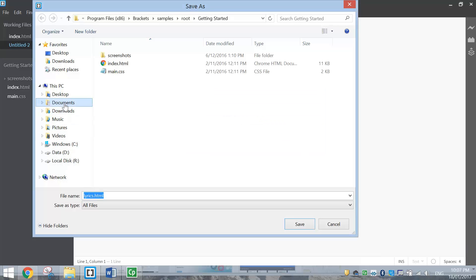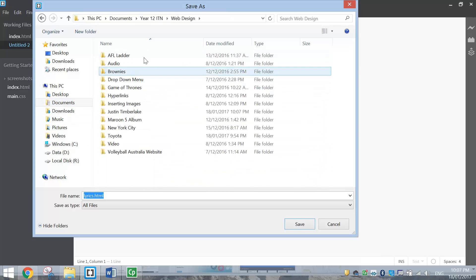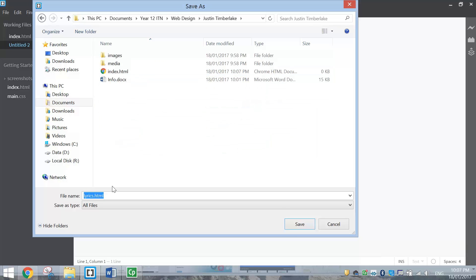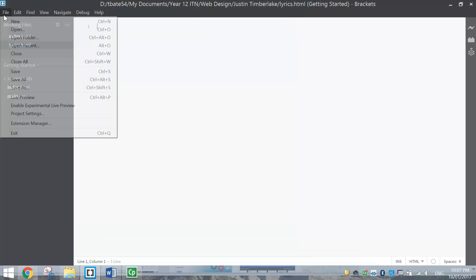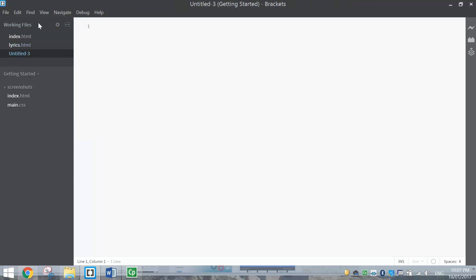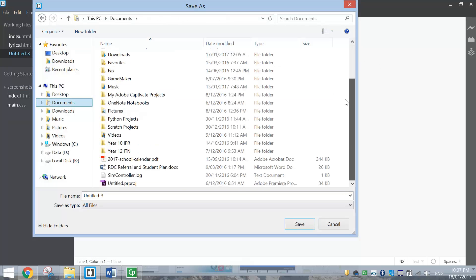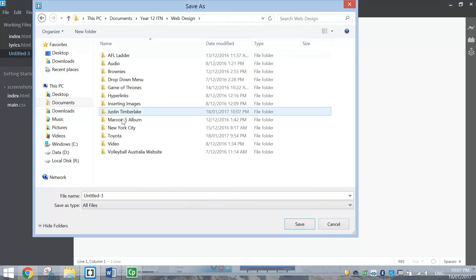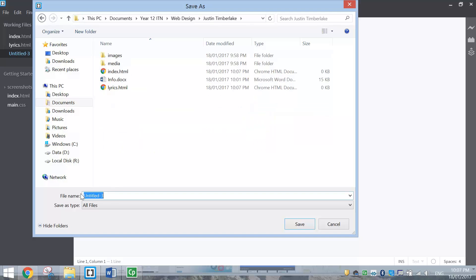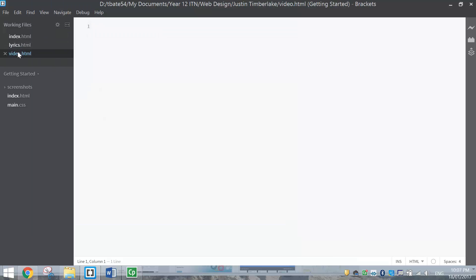Make sure you're saving in the right spot - go back to your web design folder and save it into the Justin Timberlake folder. And we've got one more page to make up, so go to File, New again, then File, Save As. Don't forget to go back to that web design folder and into the Justin Timberlake folder, and this one's going to be called video.html. Once you've done that, click Save and you can see we've got all three pages made up: the index, lyrics, and video.html pages. Go back to the index.html page - that's our home page - and we're going to get started on that.